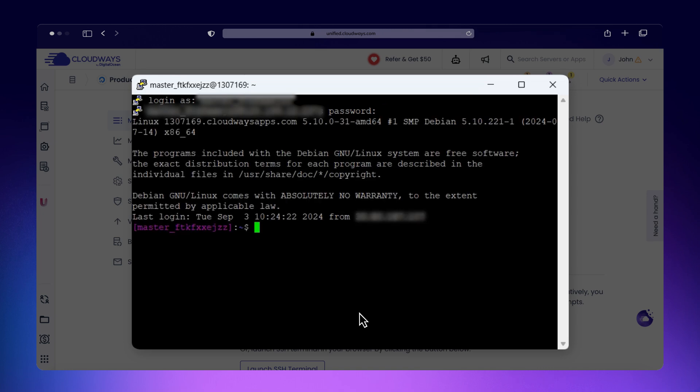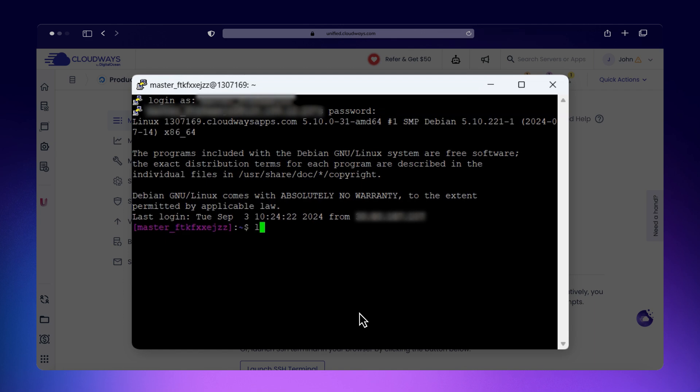Now you're logged into your server using SSH. You can execute commands, navigate directories, and manage files directly from the terminal. For example, use the LS command to list files in the current directory.